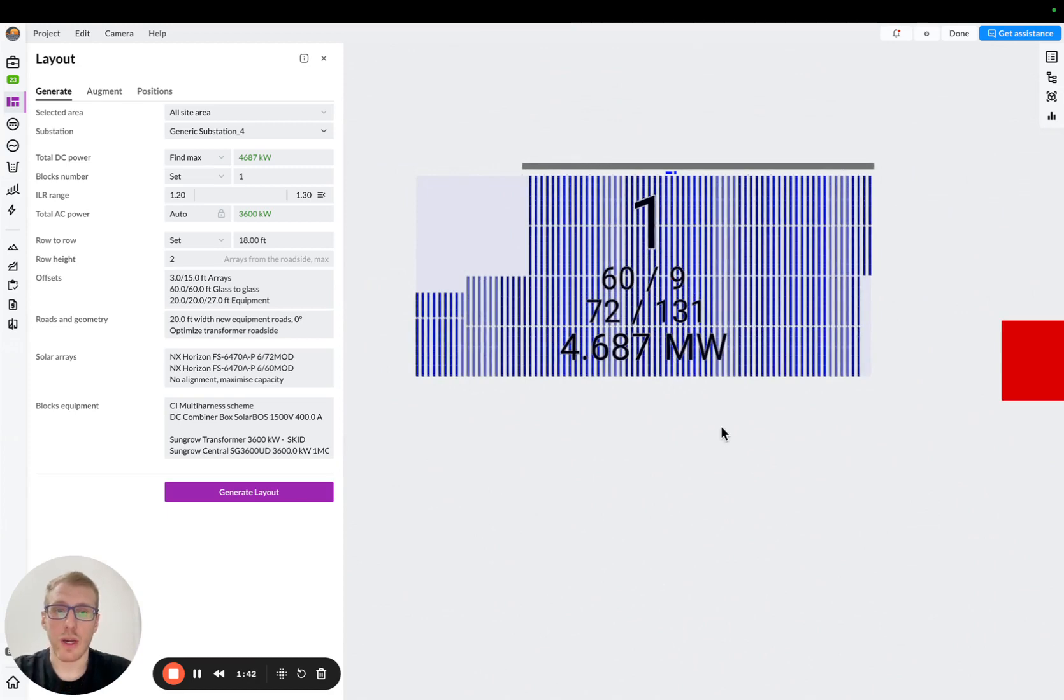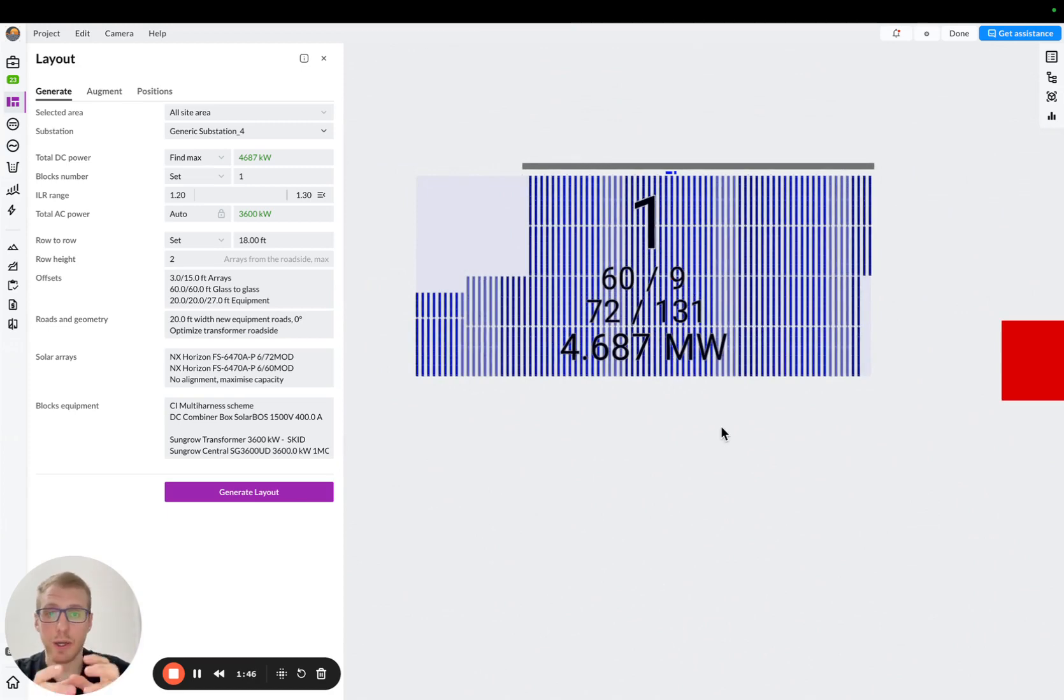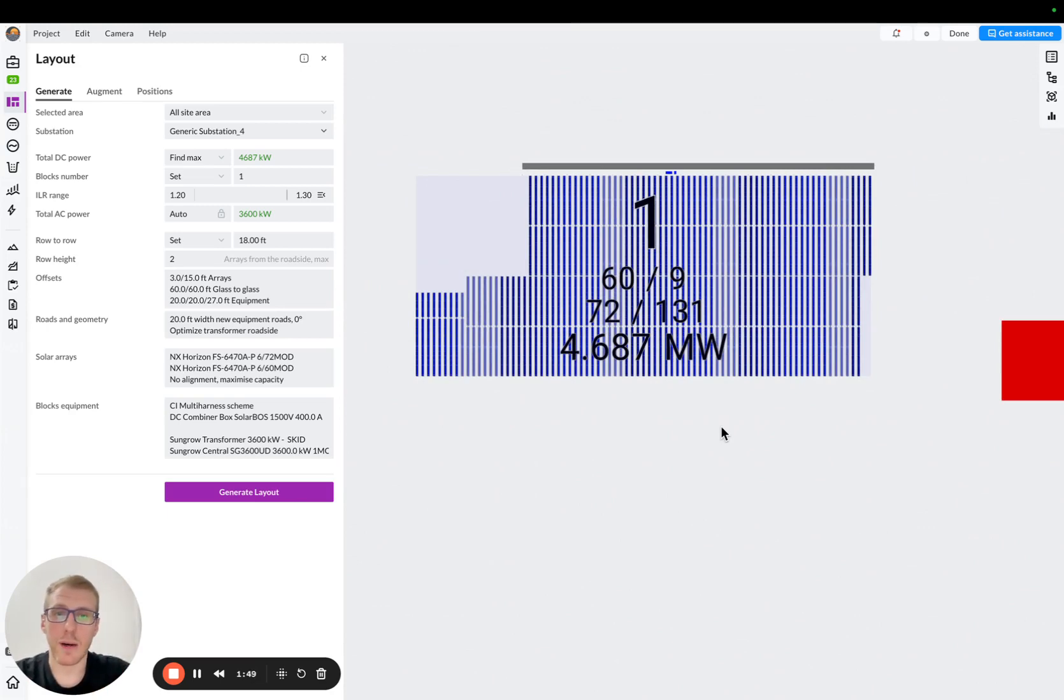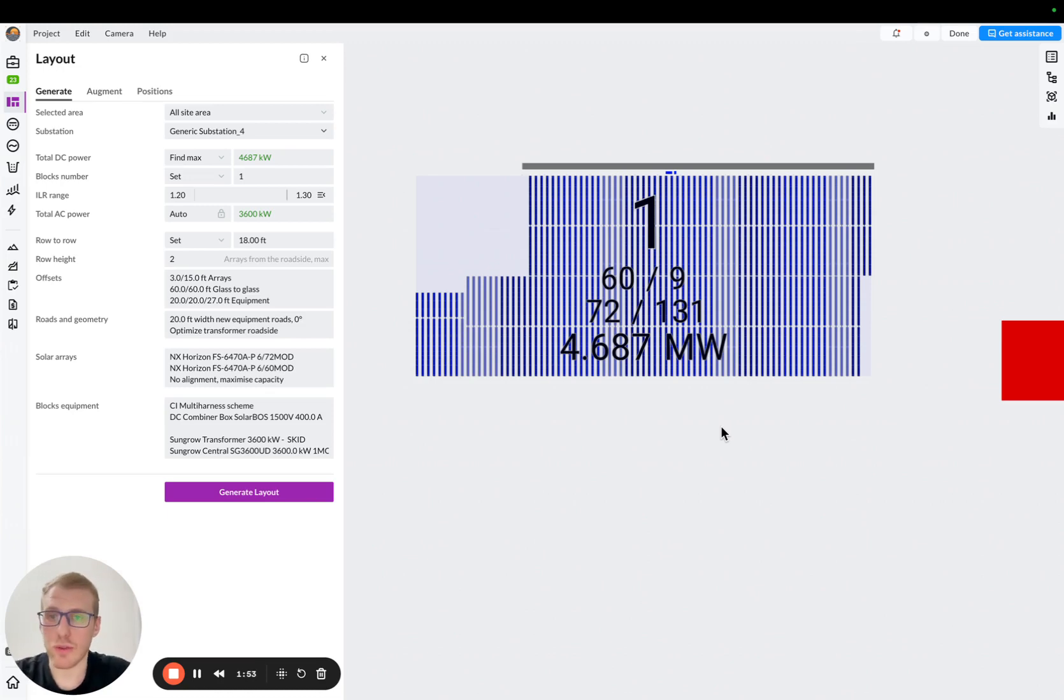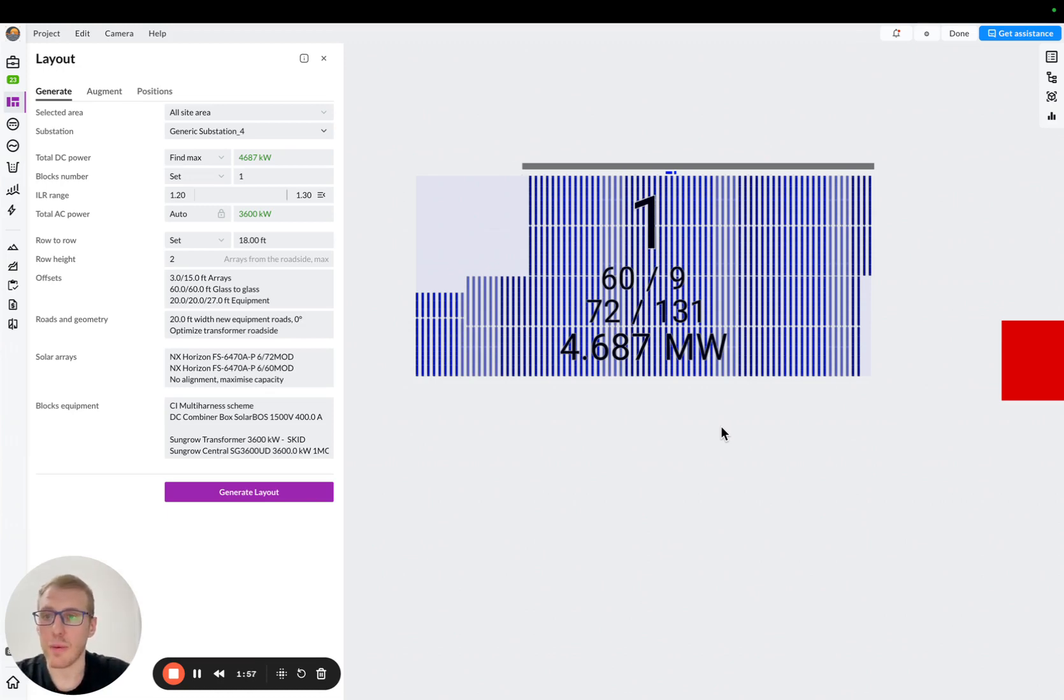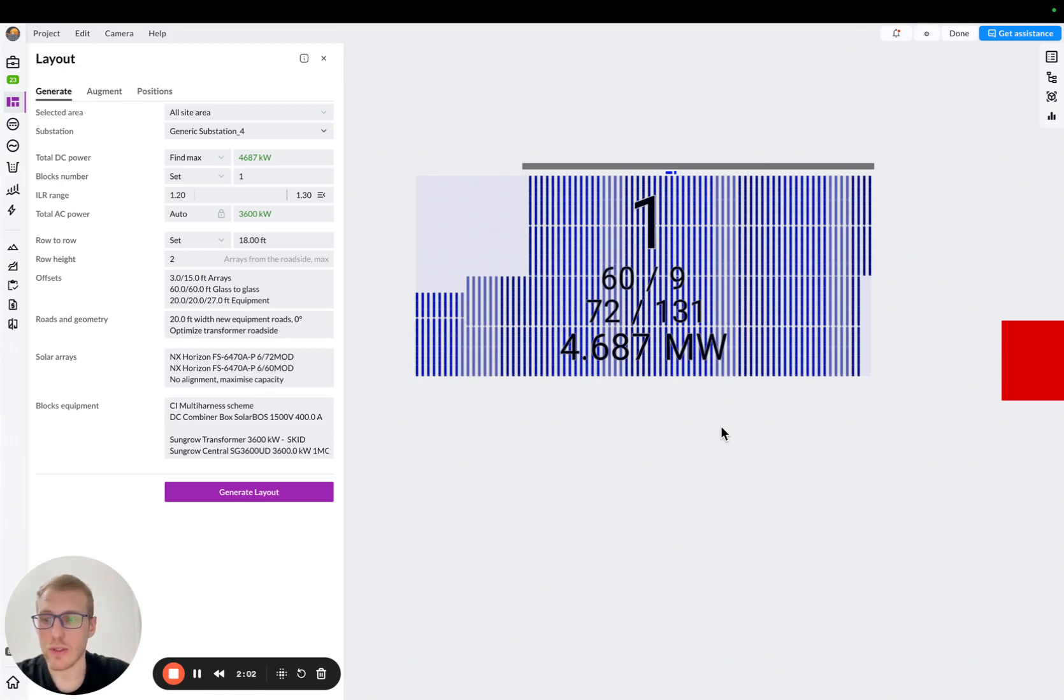Okay, so in order to compare actual central inverter to string inverter, let's say on the same block, meaning on the same combination of different trackers, we basically will need to run wiring, because this is the huge aspect where we will see the difference, right?